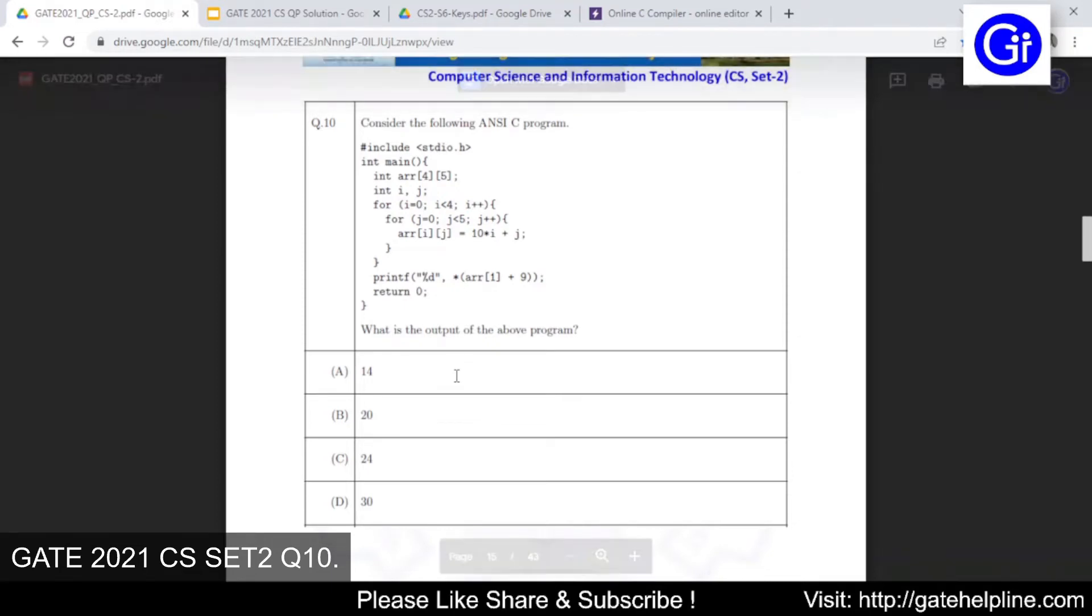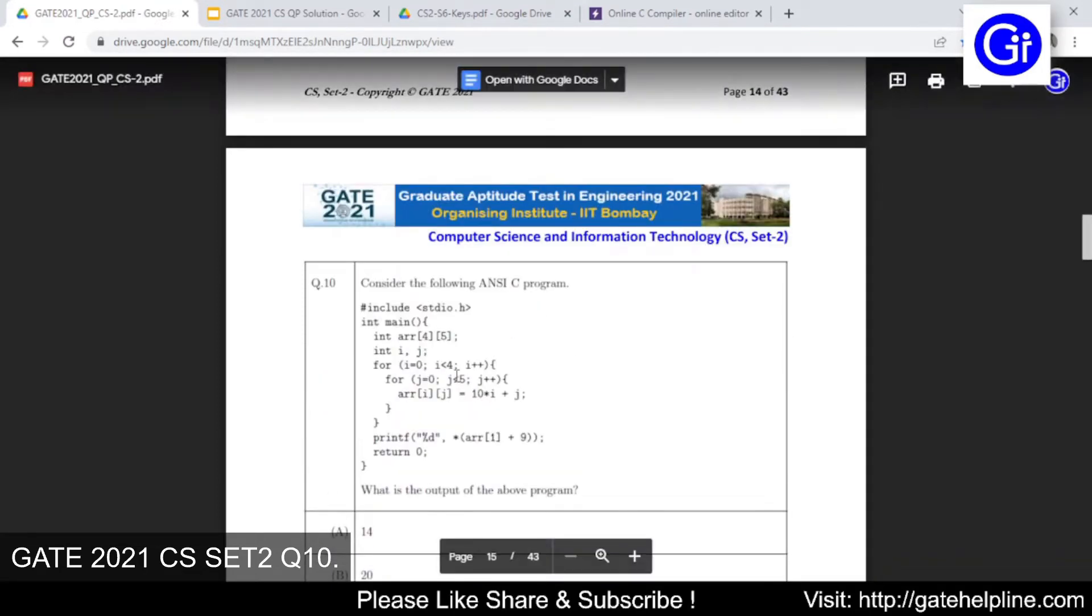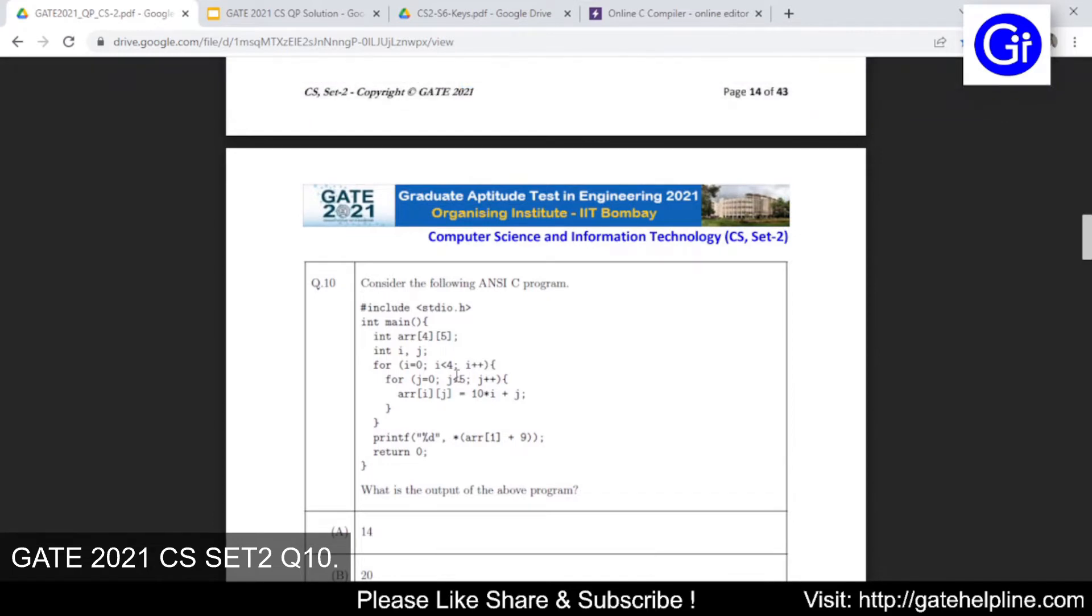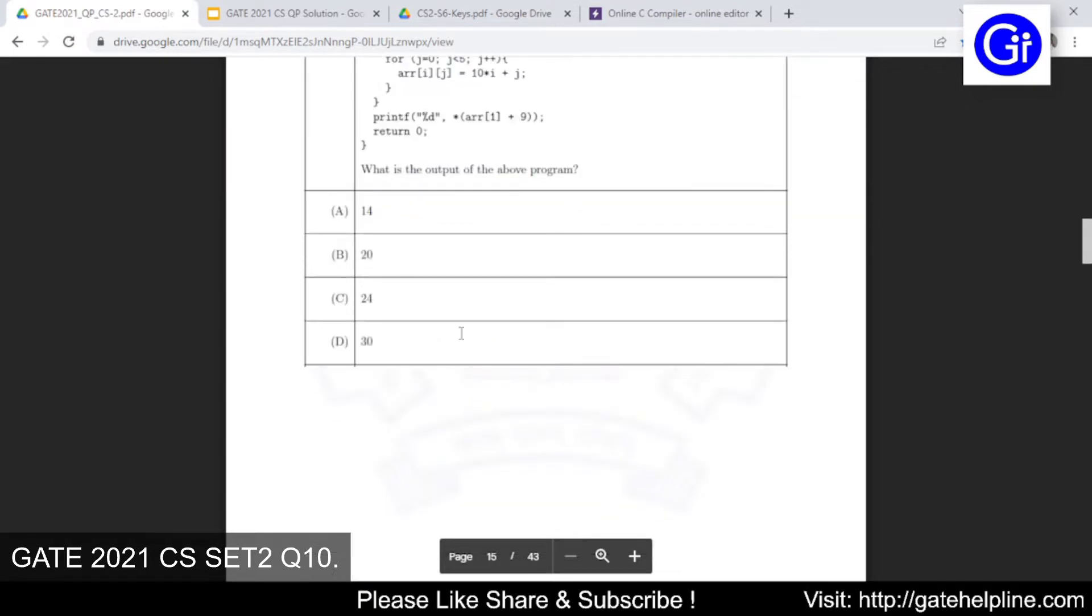You are watching GateHelpline and in this video we will see question number 10 from Gate 2021 CS IT set number 2. The question is: consider the following ANSI C program. What is the output of the program above? The options are A: 14, B: 20, C: 24, D: 30.